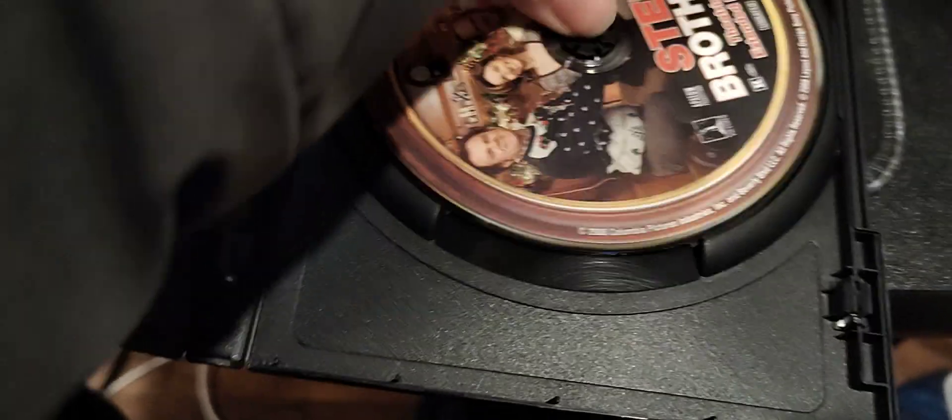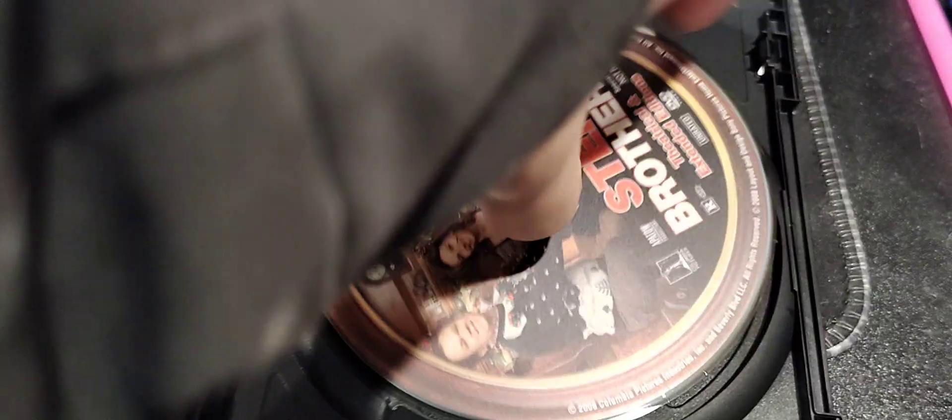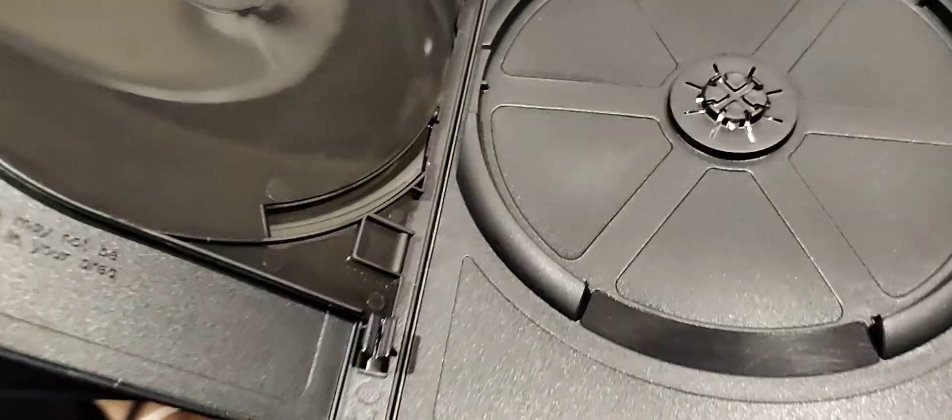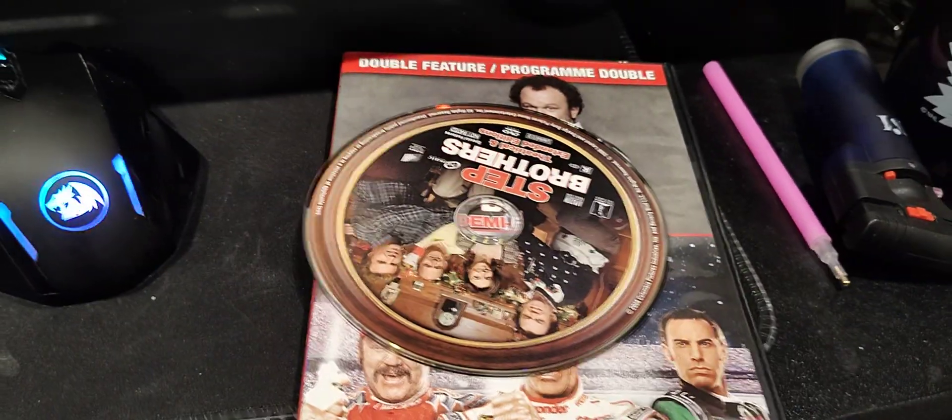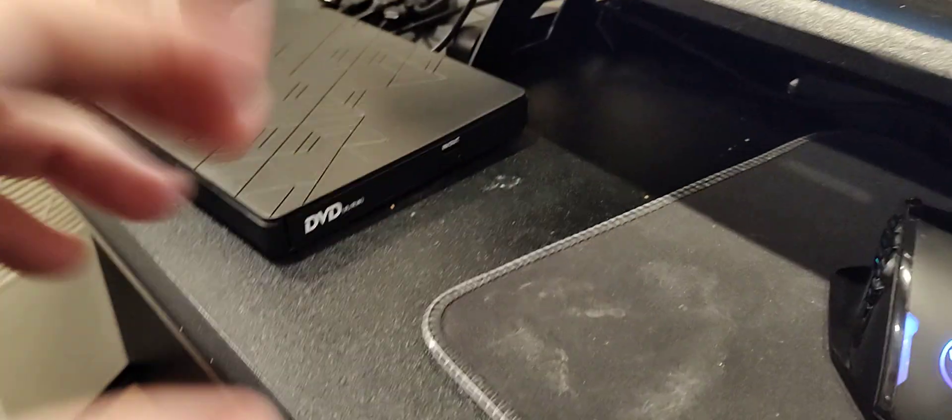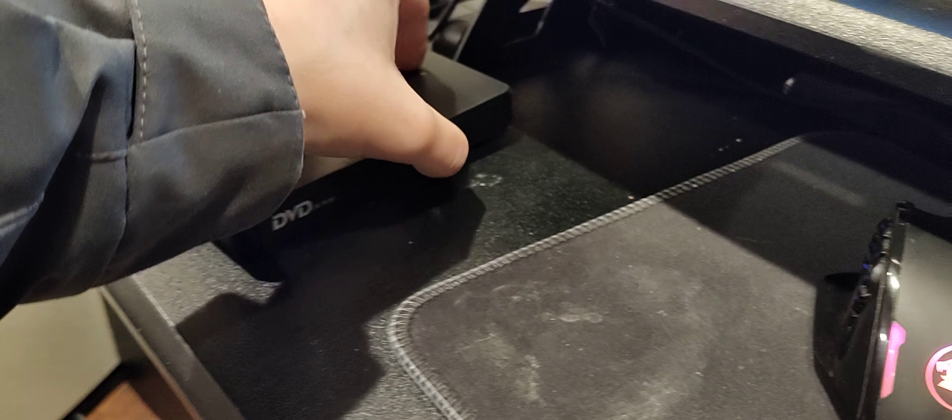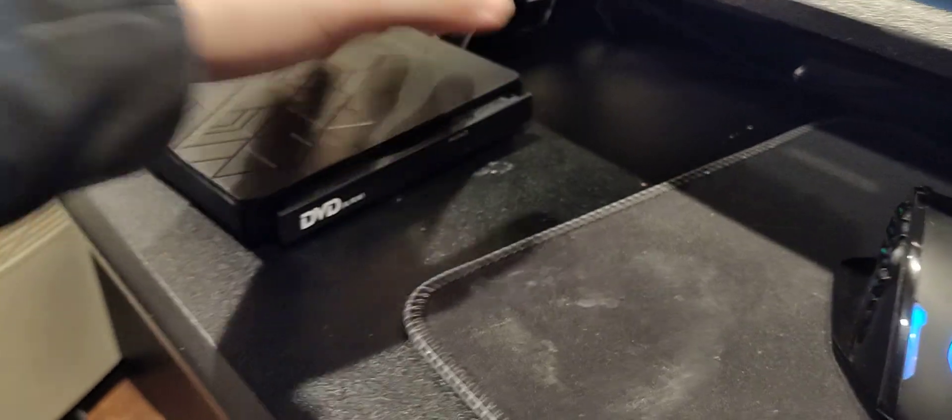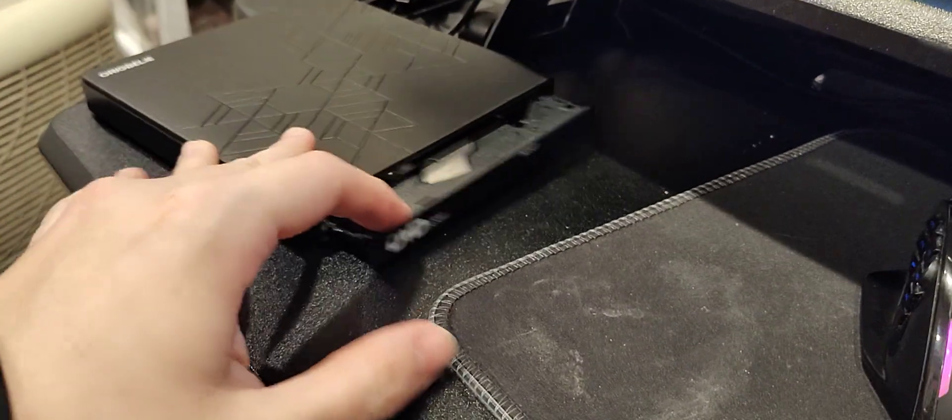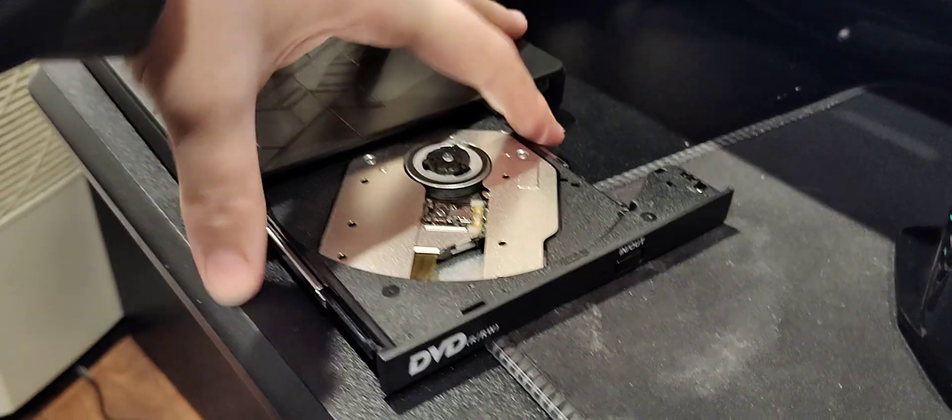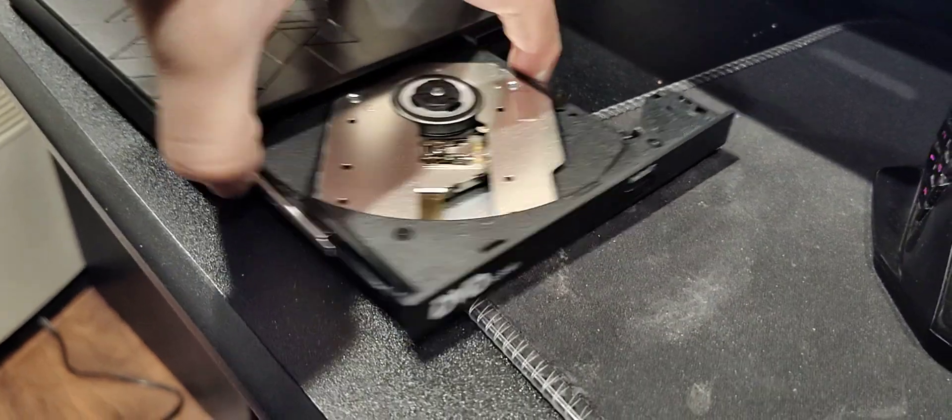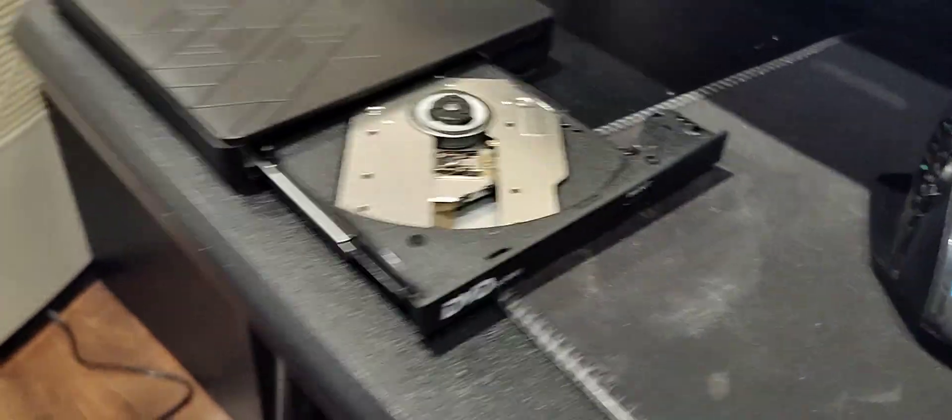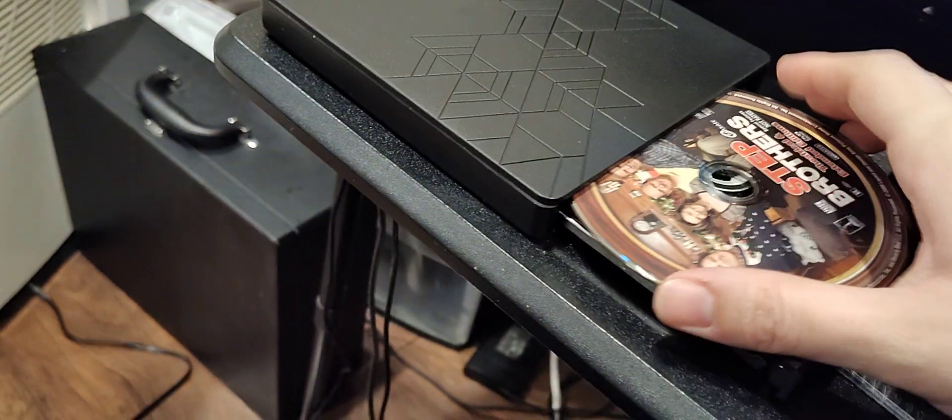Step Brothers. And now, for the moment of truth. Here we have the disk drive. Okay. Let's put the CD in.